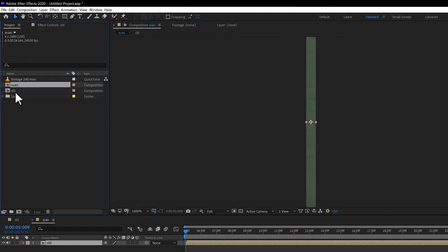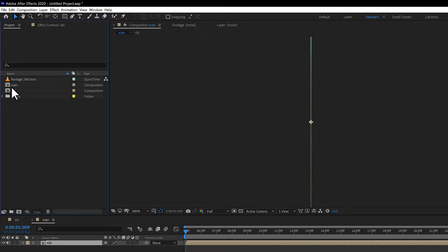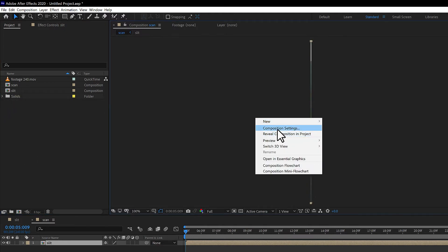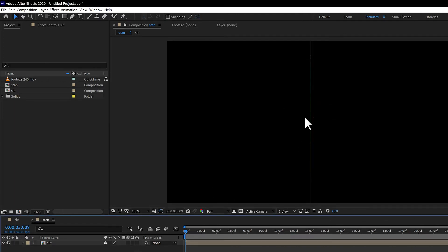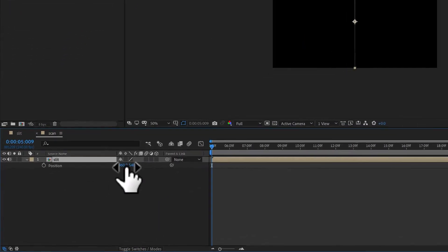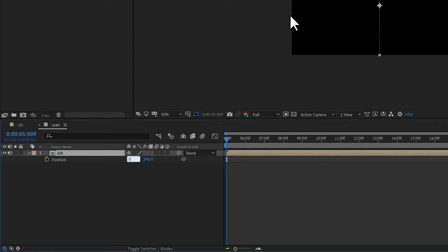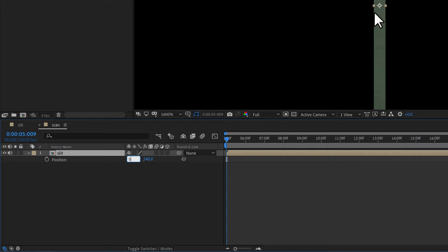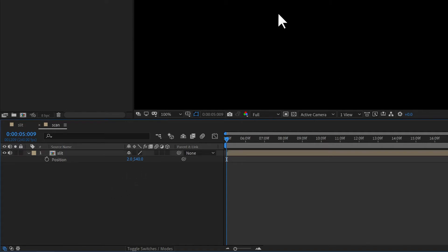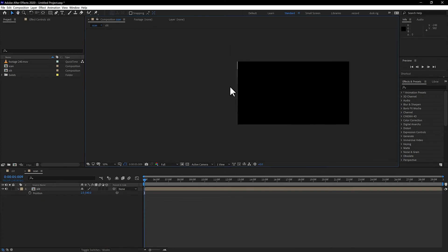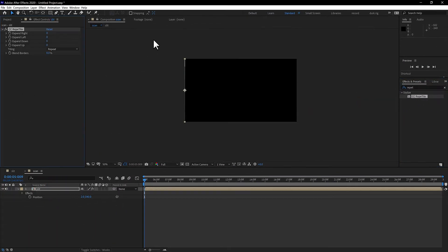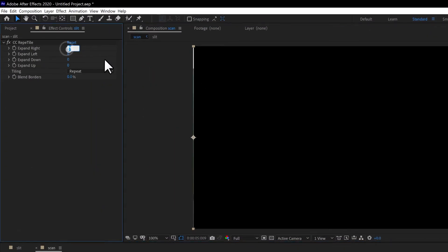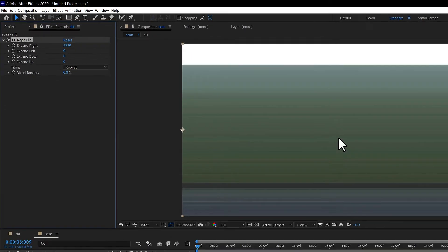Drag the slit comp to a new composition and rename it 'scan.' Change the composition size — right-click, composition settings — and set the width back to the original size, in this case 1920. Select the slit layer, hit P for position, and on the X axis set it to 2 (since the composition is 4 pixels wide). Now search for the 'Repeat Tile' effect in Effects and Presets and add it to the slit comp. Expand the right tile to 1920 pixels.